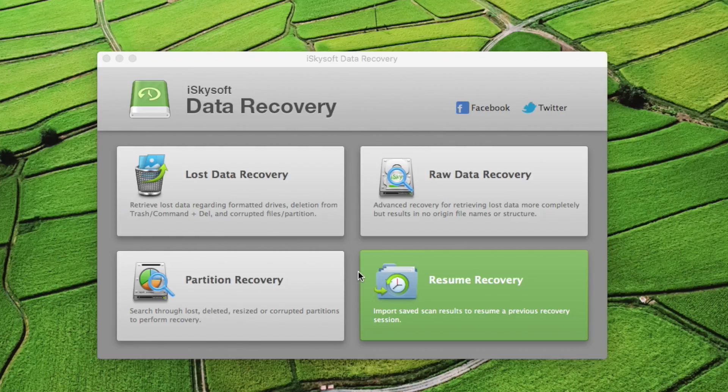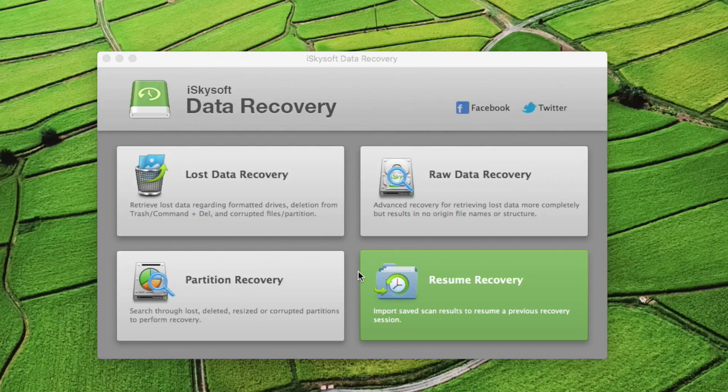Then to recover all files without its file signature, use raw file recovery. Resume recovery allows proceeding with your previous session.